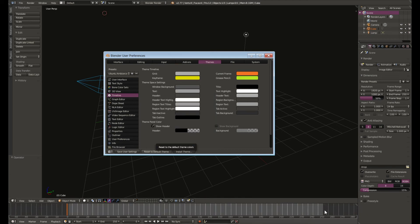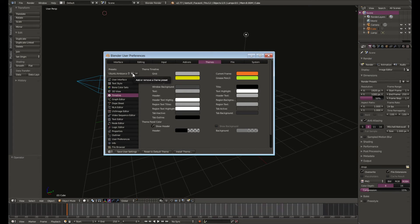If you want to save this as one of the presets just come over here next to the preset you just chose where there's a plus sign, hit the plus sign, just type in the name of your preset.